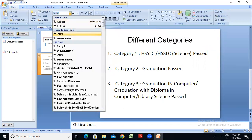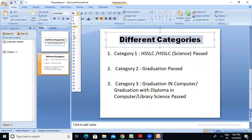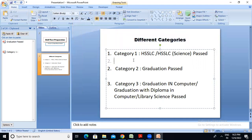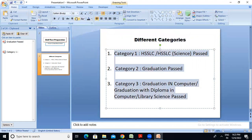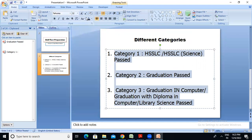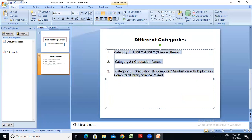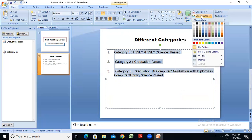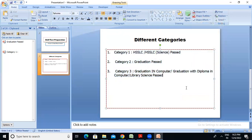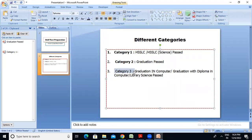I will format this text. I will select Arial Black as the font. I will set the size to 20 and make it bold, then apply equal spacing. The result will show Category 1, Category 2, and Category 3 formatted on the slide.